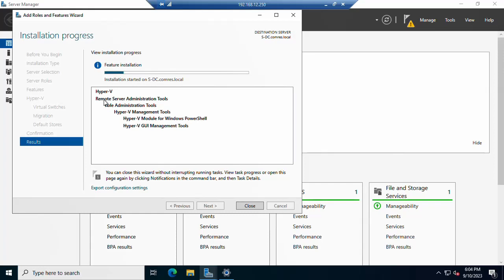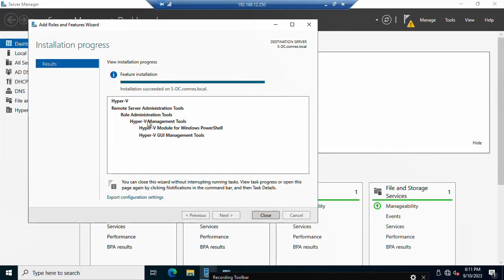Once Hyper-V is completely installed, open the Hyper-V Manager. If you want to create a new virtual machine, click 'New Virtual Machine'. If you want to configure a virtual switch, click on 'Virtual Switch Manager'. There are three types of virtual switches: Internal, Private, and External. External connects with the outside world, Private communicates only with your internal network. You can check here that the Hyper-V installation is successful in Windows Server 2022.